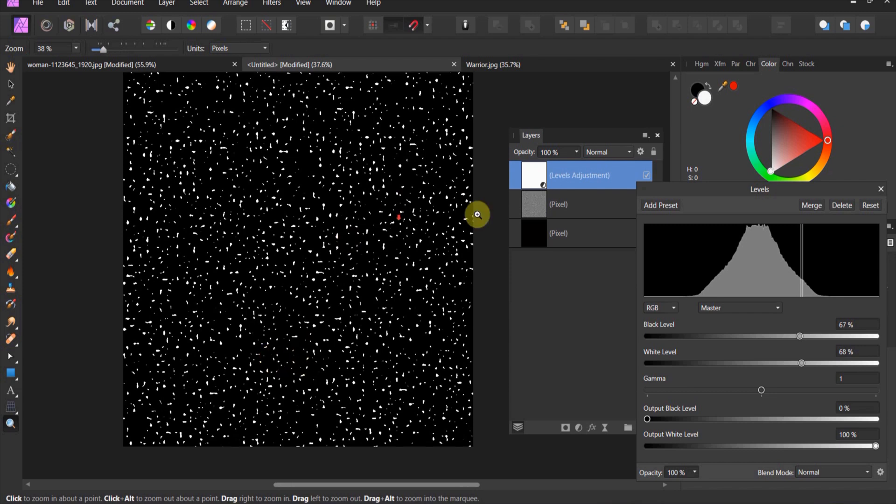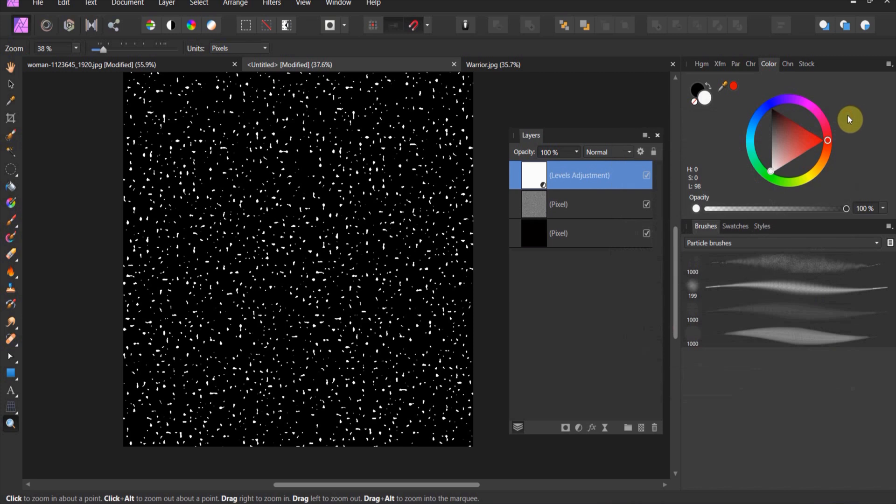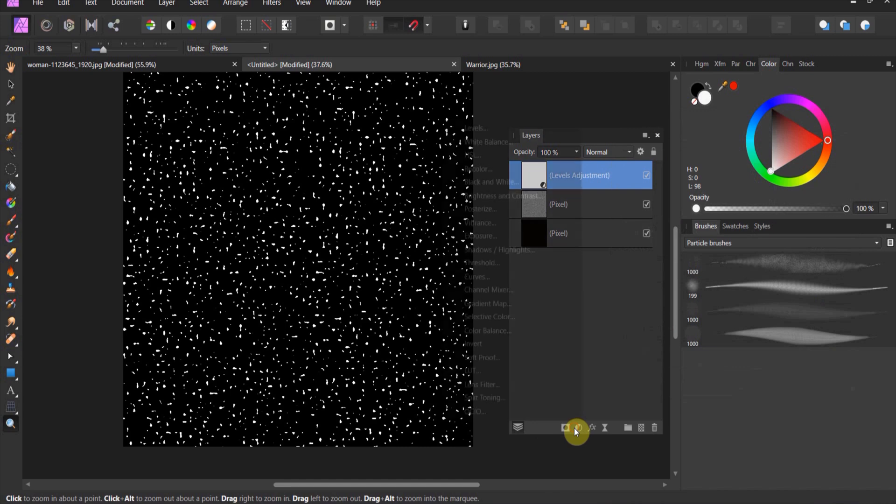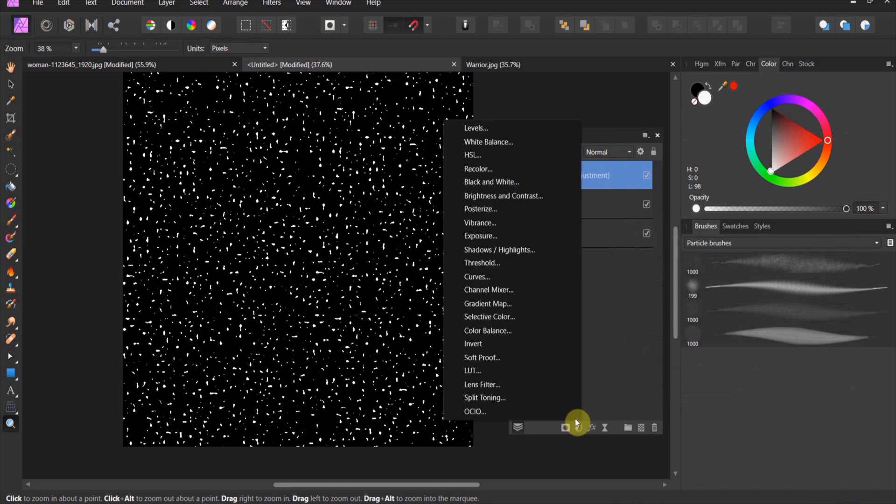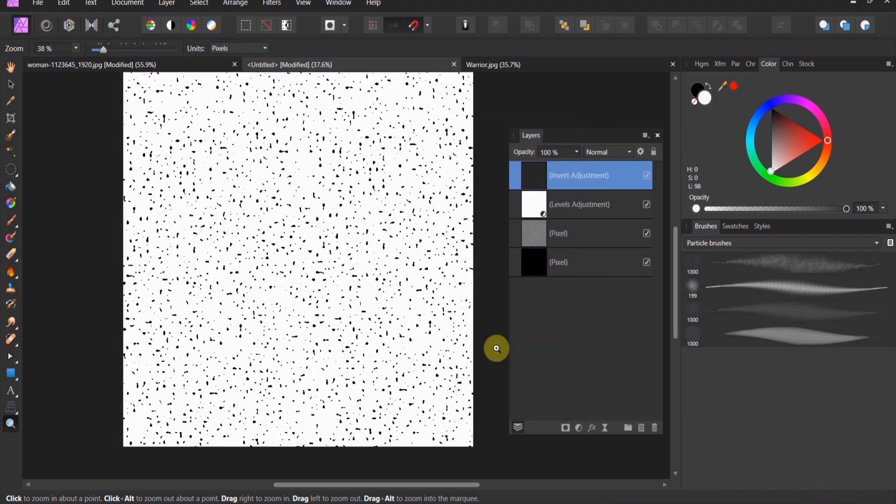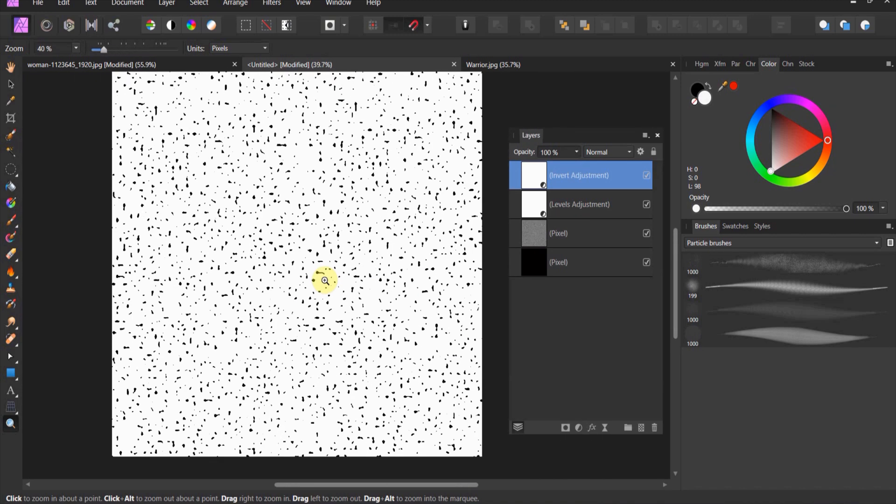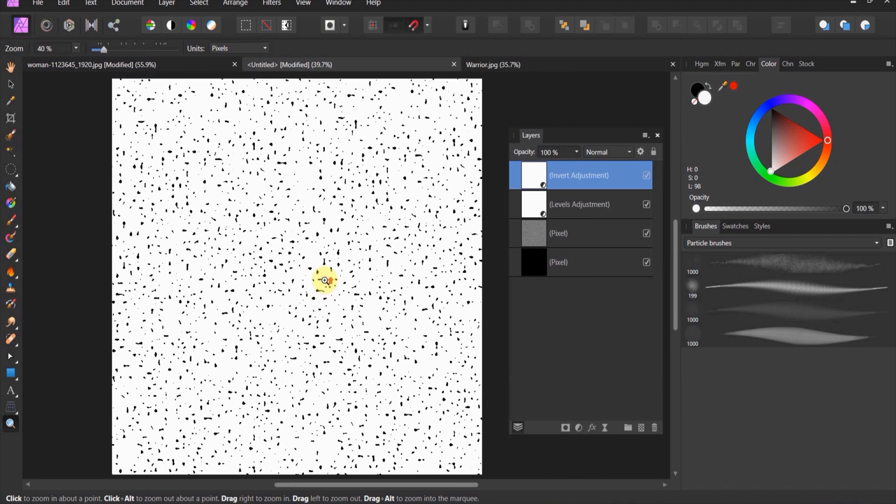Close the levels and now we need to invert it, because remember on an intensity brush black is going to reveal. We don't want the white to show, we want the black. Let's go ahead and invert it. There is our snow. Looks pretty good.